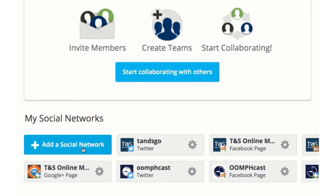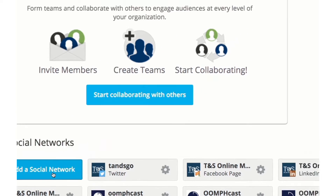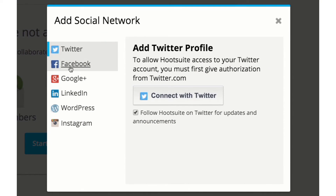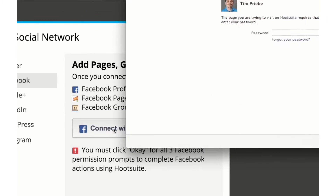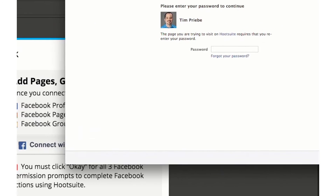Still, click on Add a Social Network. Next, select Facebook and scroll down to click on Connect with Facebook. Of course we know we're already connected to Facebook, but this is what you have to do in order to add a group.